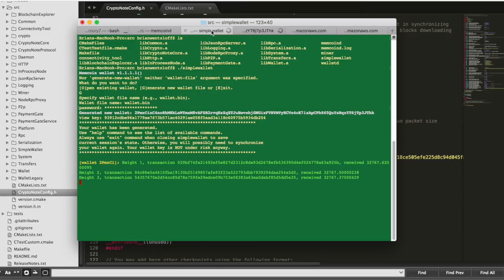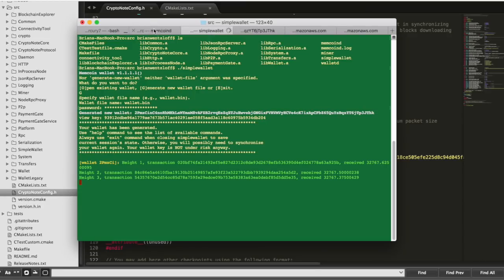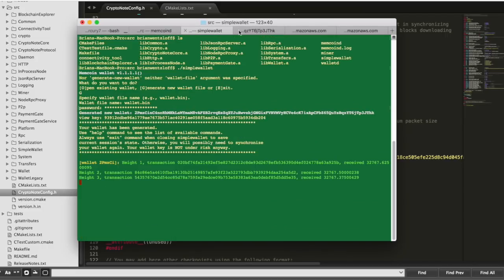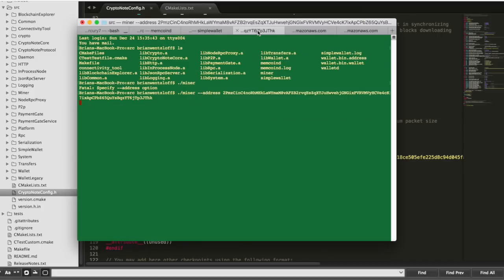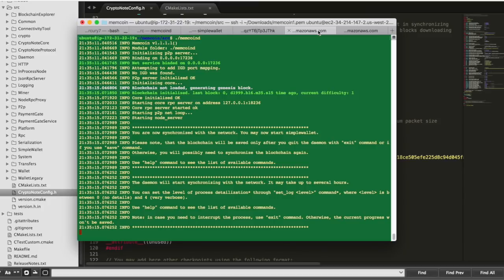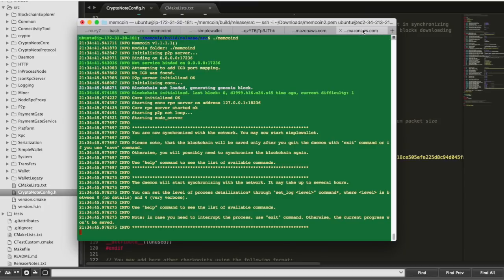There you have it. In about 15 minutes, you are able to create your very own cryptocurrency. The code for memcoin is all on github, so you can go ahead and get that and start mining memcoin or create your own and send us a link to your own cryptocurrency. Alright guys, thanks for watching, bye.